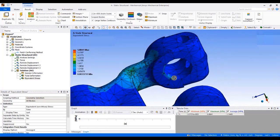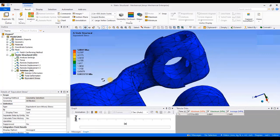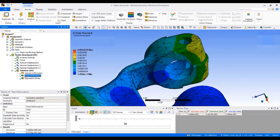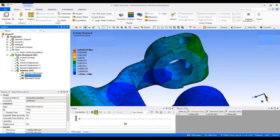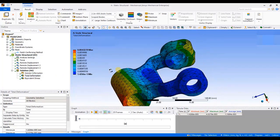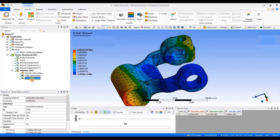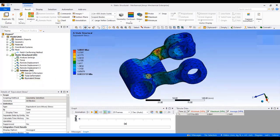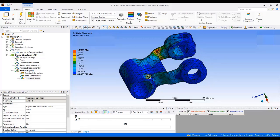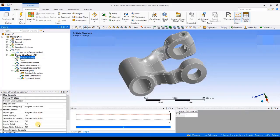So practically, also this will move because of the applied load. Hence, this is how inertia relief will help us to simulate the practical cases. So, whenever your component is not fixed or not completely fixed and you want to simulate that particular case, then you can use inertia relief.